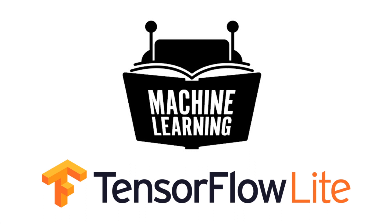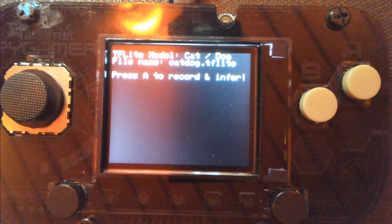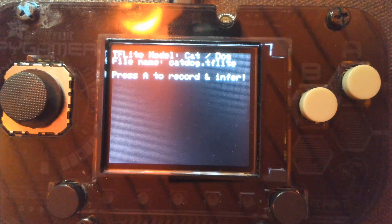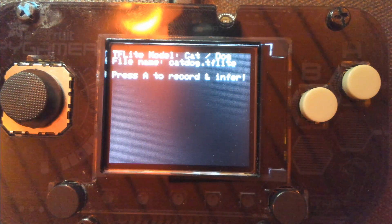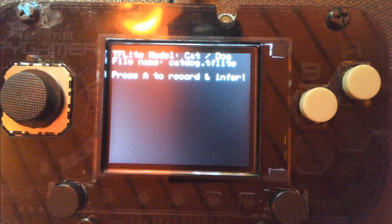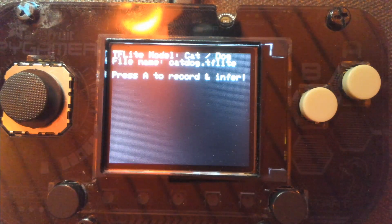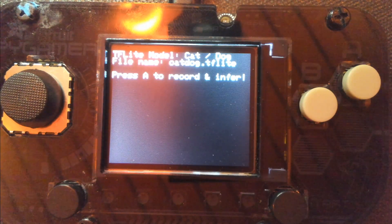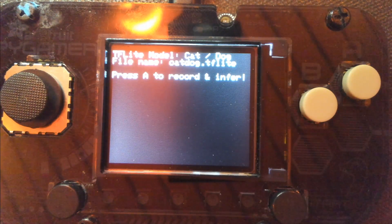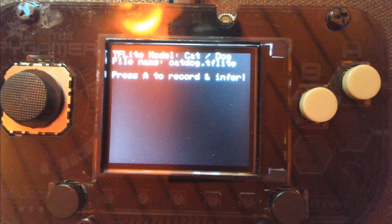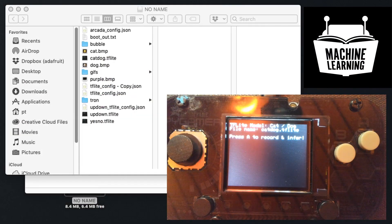So we have another update in our machine learning series. This is our device — it's running TensorFlow Lite. And we have a new demo.